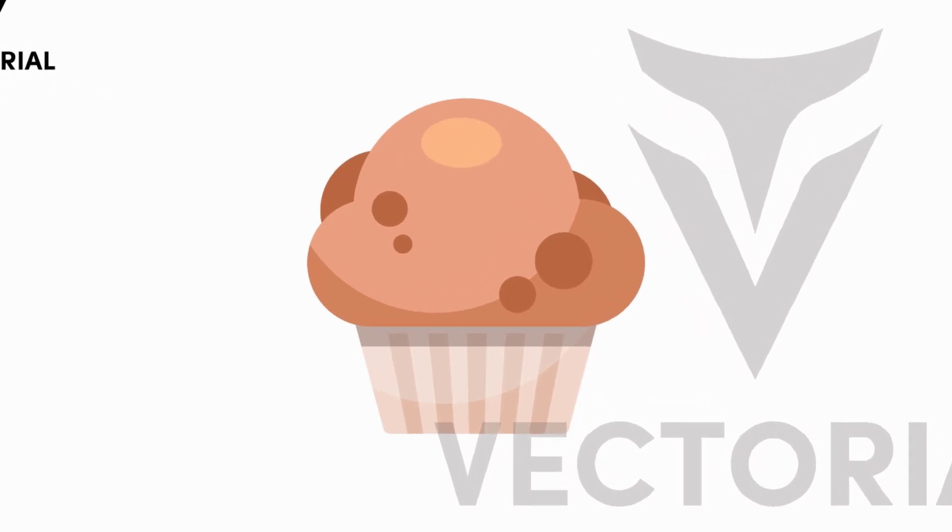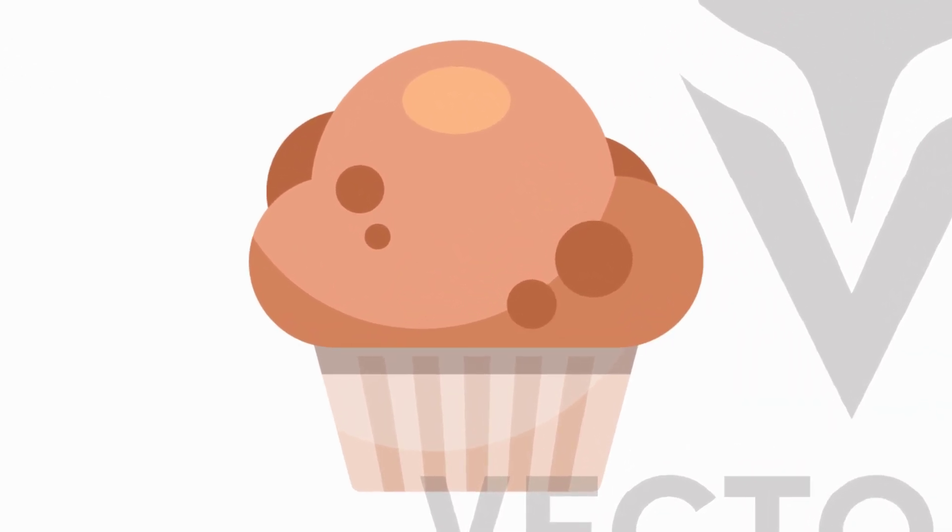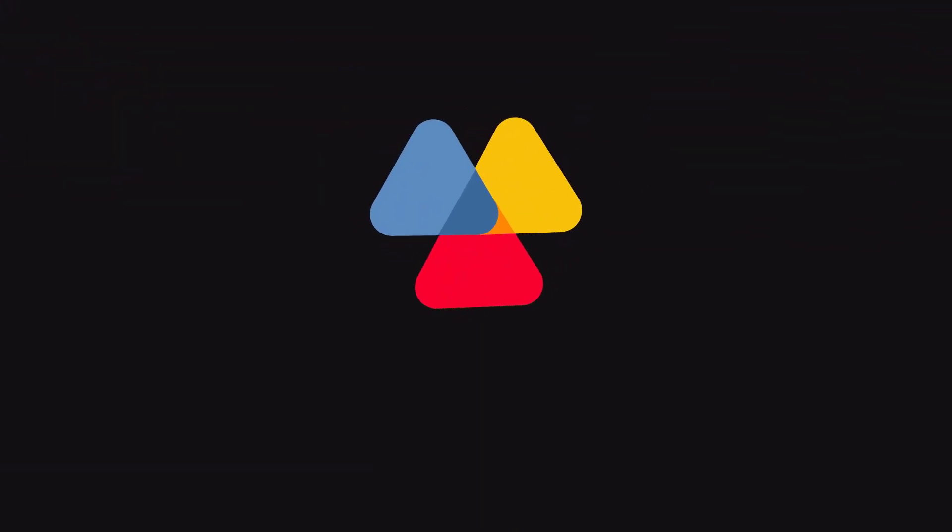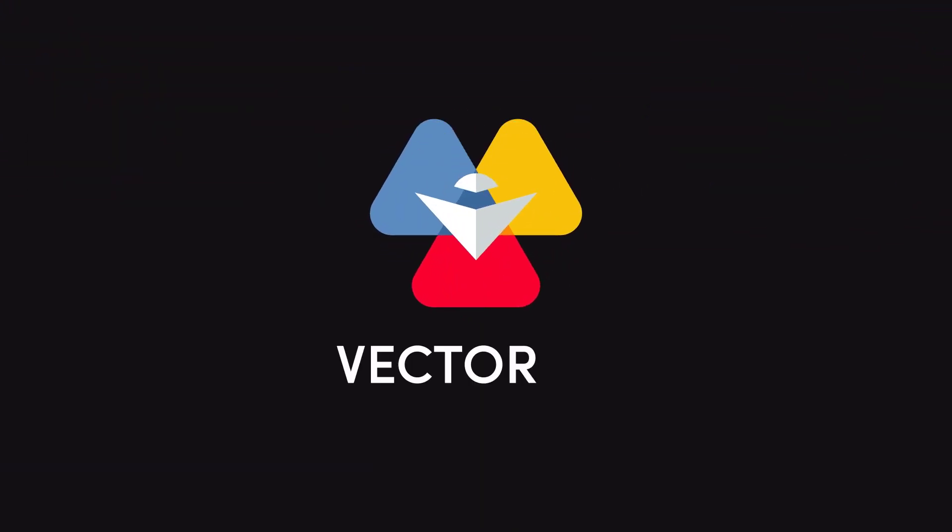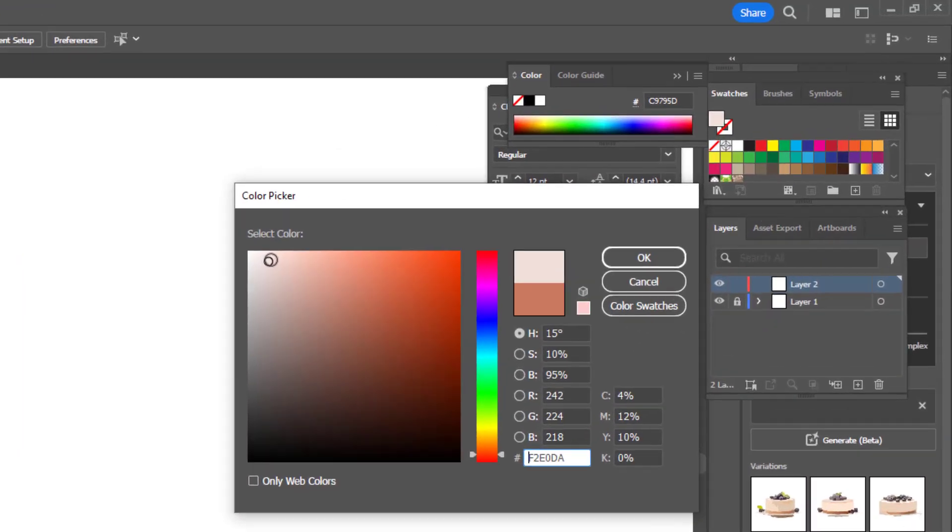Hello everyone. In this video, I will show you how to draw a muffin cake in Adobe Illustrator. Watch the video till the end. Don't forget to like and subscribe to my channel. Let's begin.